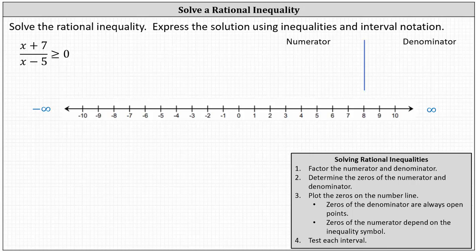We're asked to solve the rational inequality, express the solution using inequalities and interval notation, and graph the solution on the number line. To solve a rational inequality, the first step is to factor the numerator and denominator, which in our case has already been done. We have linear factors.